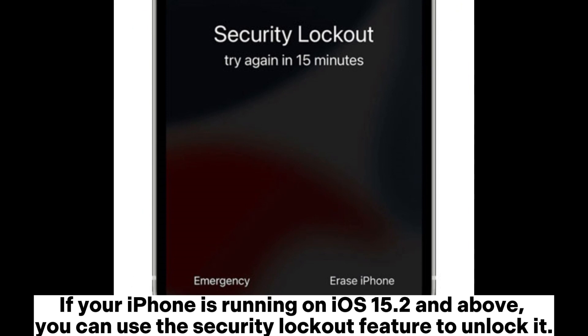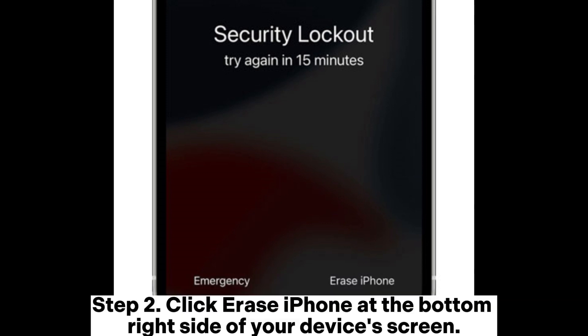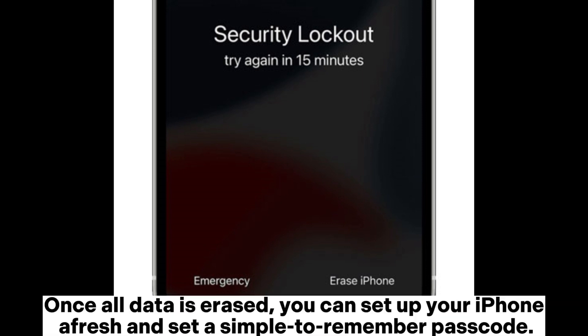If your iPhone is running on iOS 15.2 and above, you can use the Security Lockout feature to unlock it. Step 1: Keep entering the wrong passcode on your iPhone until you see the Security Lockout or iPhone Unavailable message on the screen. Step 2: Click Erase iPhone at the bottom right side of your device's screen. Step 3: Confirm and hit the Erase iPhone button again. Enter your Apple ID to erase the device. Once all data is erased, you can set up your iPhone afresh and set a simple, easy-to-remember passcode.